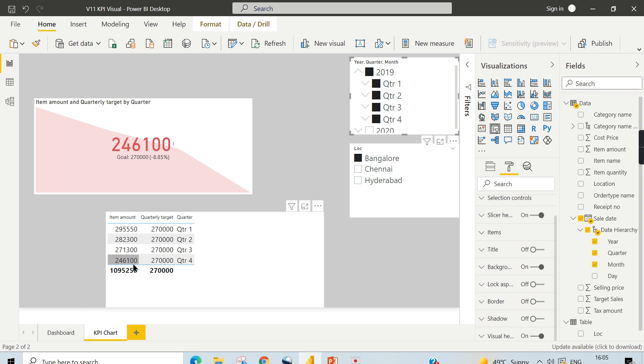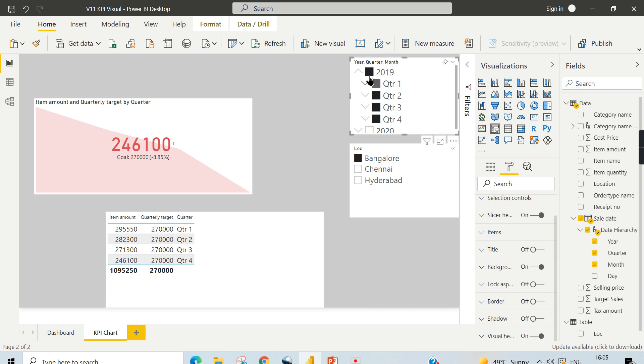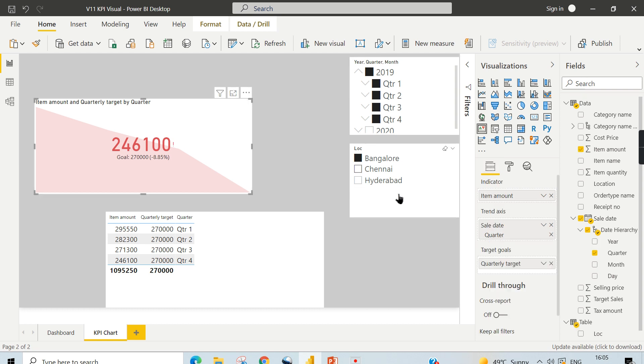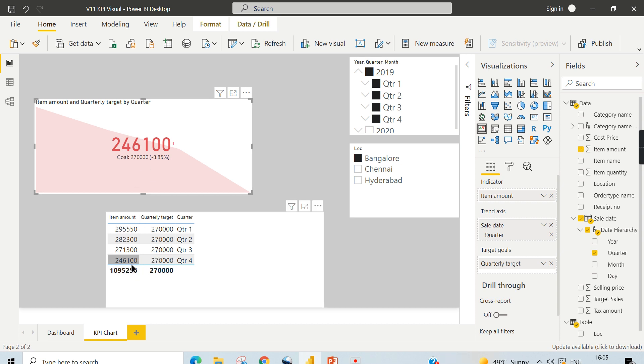Which is compared against your goal. So always when you choose 2019, the entire data is summed up. In the trend axis, the chart takes the latest value and compares it with your goal. So 246,100 is compared with 270,000, and then your result comes here. So it is less than this goal, and it is 8.85 percent. That is what is appearing.